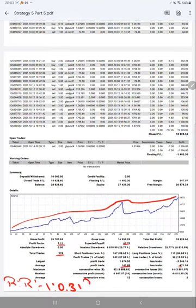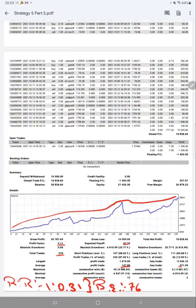And the break even point for this account is around 76 percent. And our current account accuracy is 87, so we are almost up by 11 percent than the requirement.